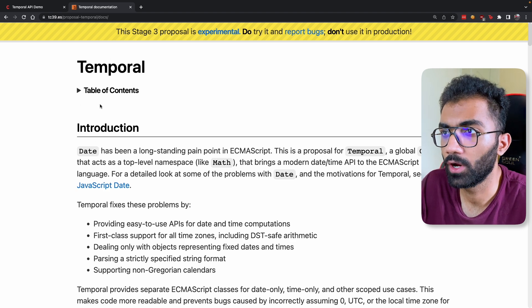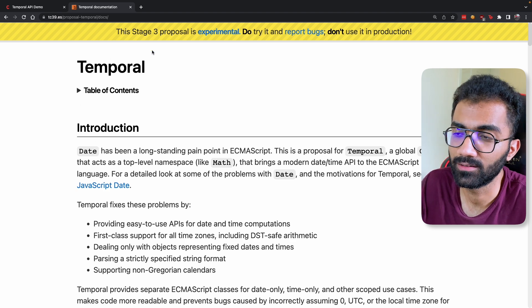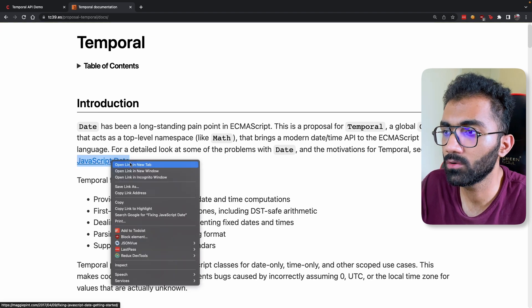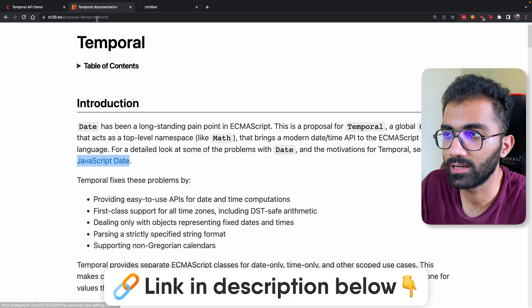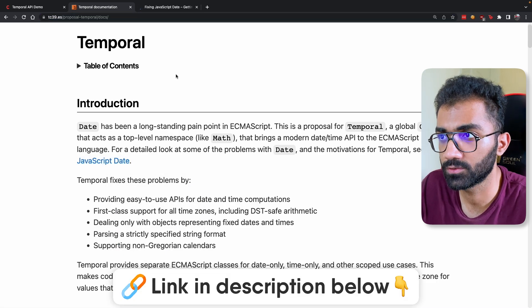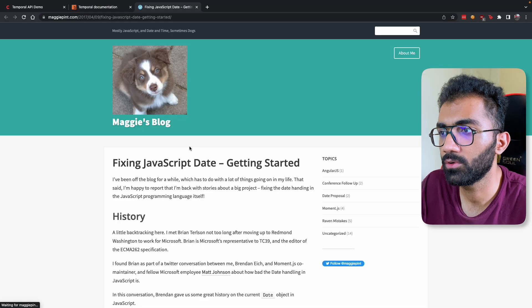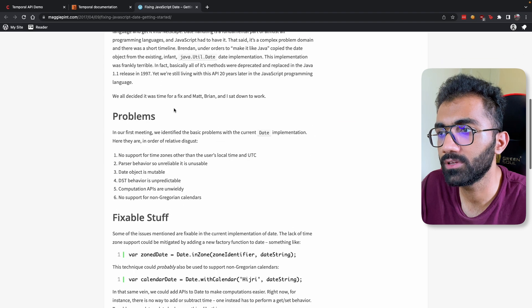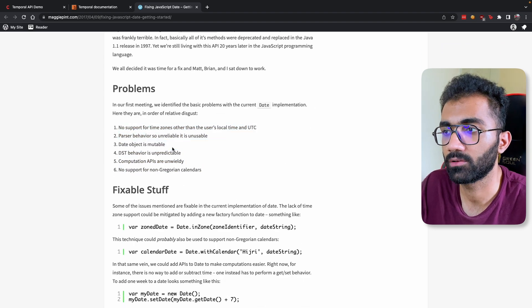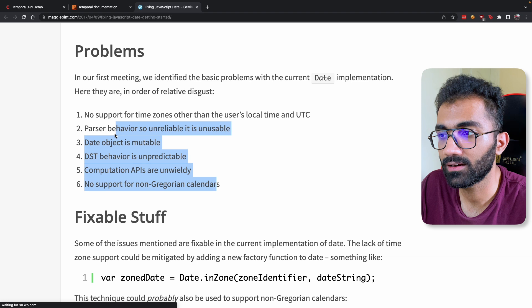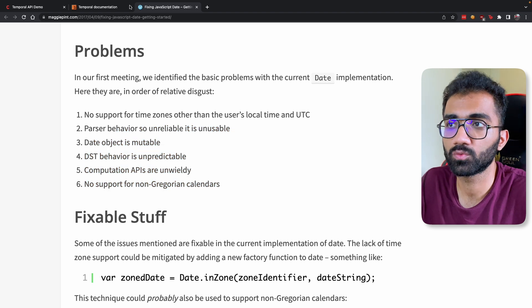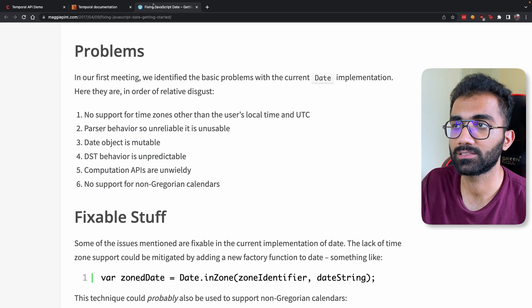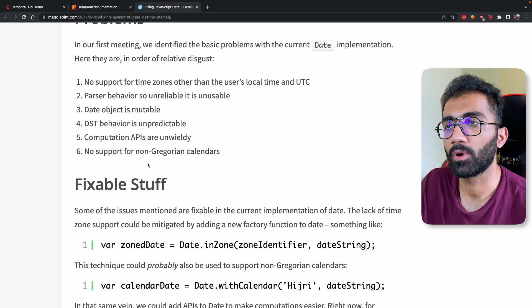I would recommend going to tc39.es and just take a look at this article. I'll leave the link for this article in the description of this video as well. But you can see that there are some obvious issues with the Date object.